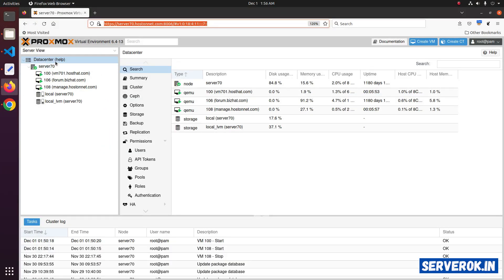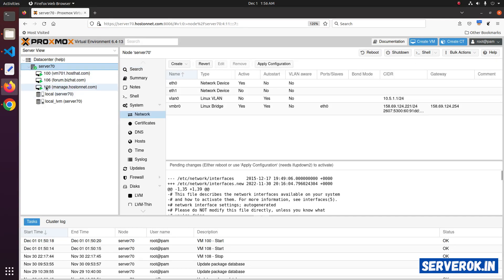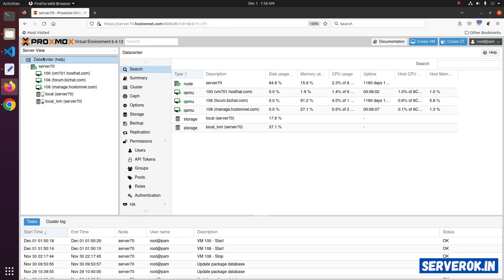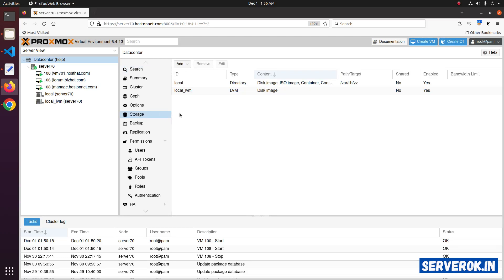On this server, we have one node. Click on the node. Click on the storage. You will see we have two storage devices.